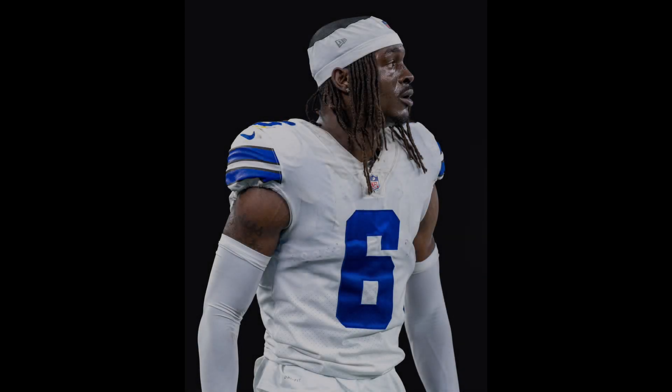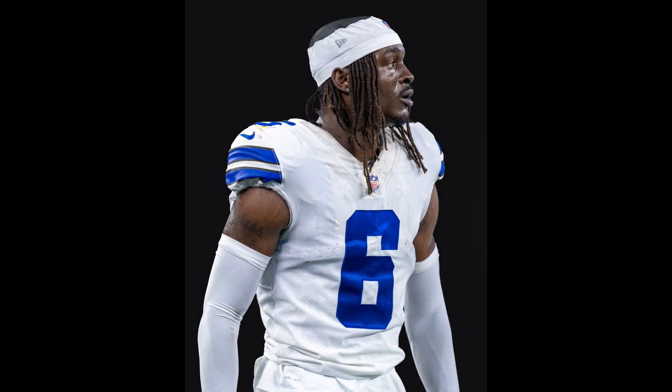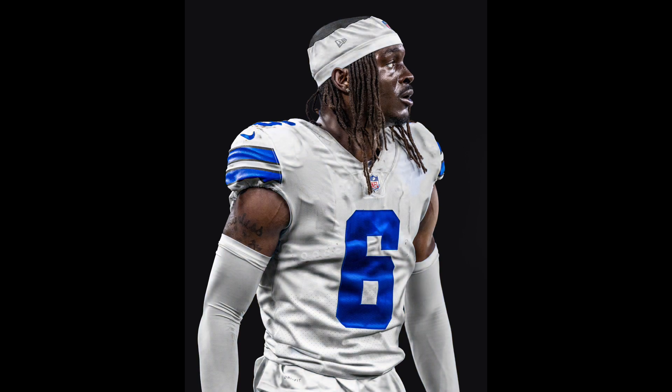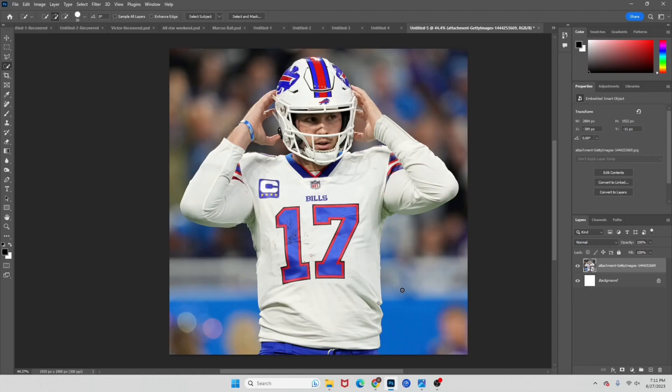Yo, what's up guys? It's Haney Design, and in this video I'm going to be showing you how I do my player treatment. I've made a few videos on this, but I've since changed the way I do it a little bit. I think this way is the best for me, so I'm gonna be showing you all that in this video. Let's get into it.